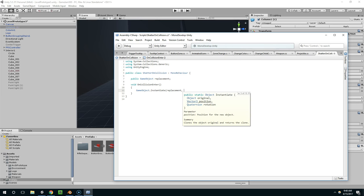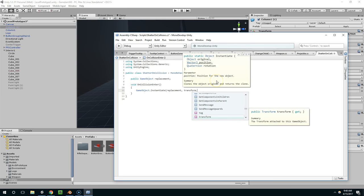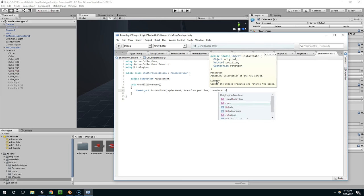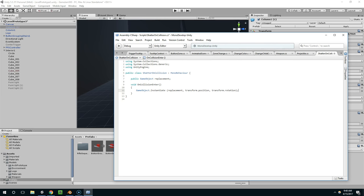And we have a few different options for this instantiate method. I'm going to use this one. So the object we're creating, the place we want to put it at, and the rotation we want to give it. And I'm just going to say transform.position, transform.rotation. And so that's going to give the new object whatever the original object had for position and rotation.